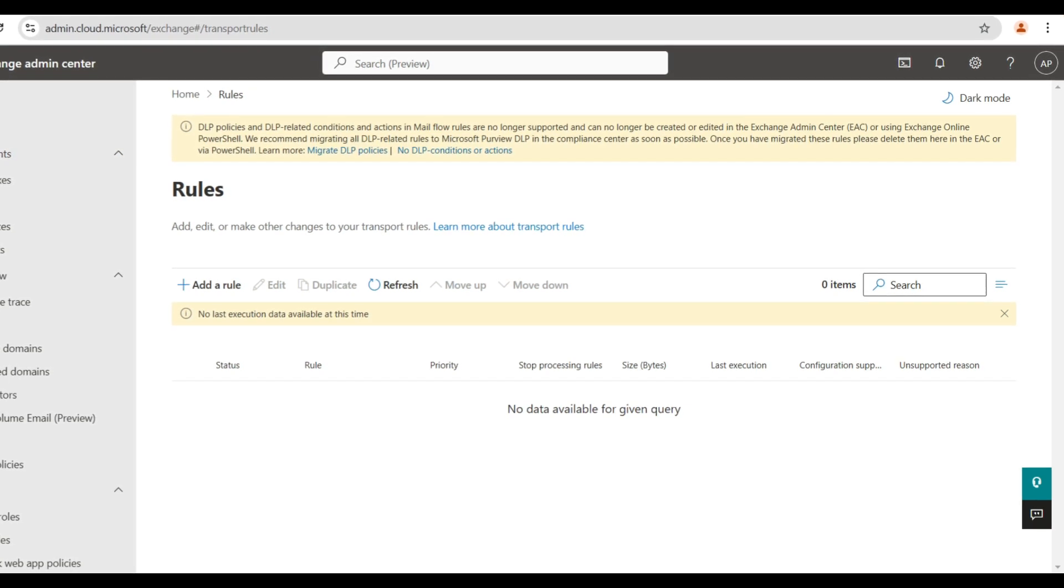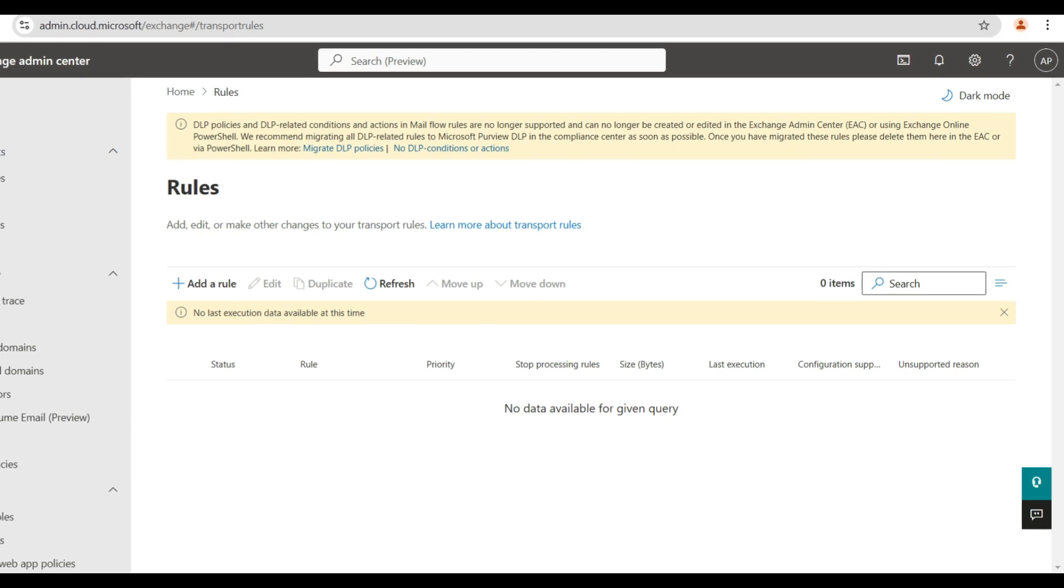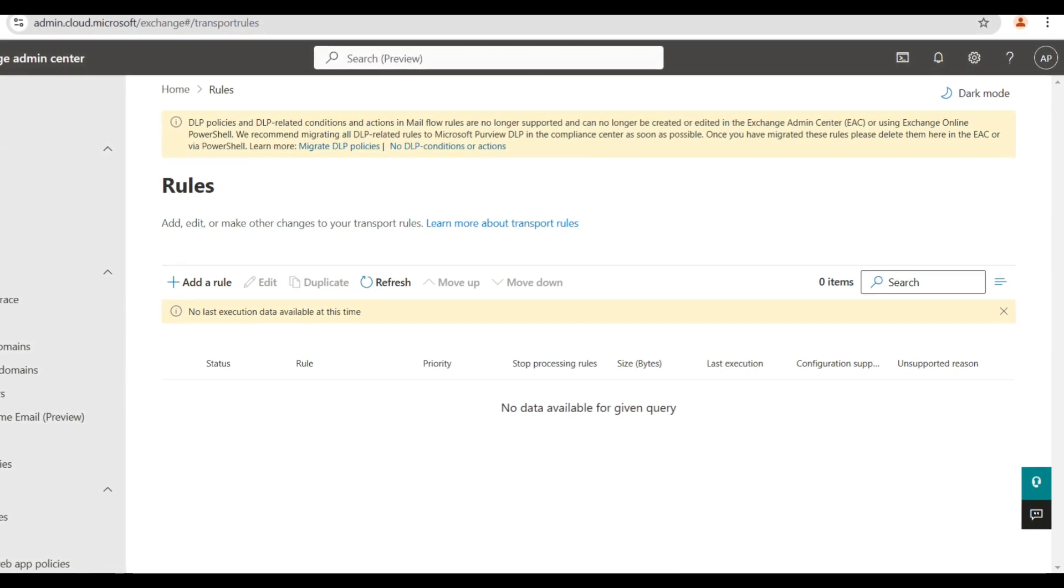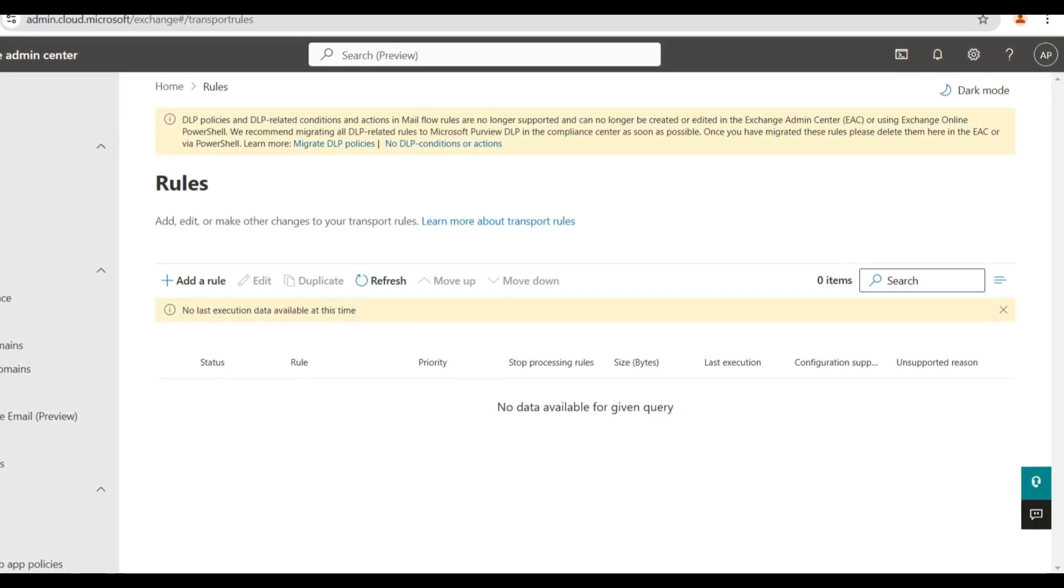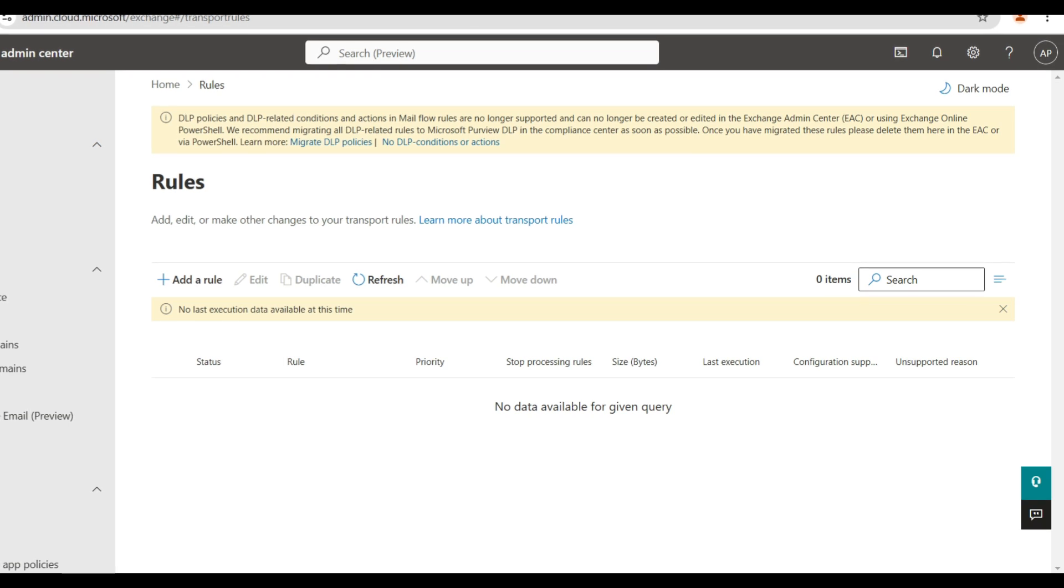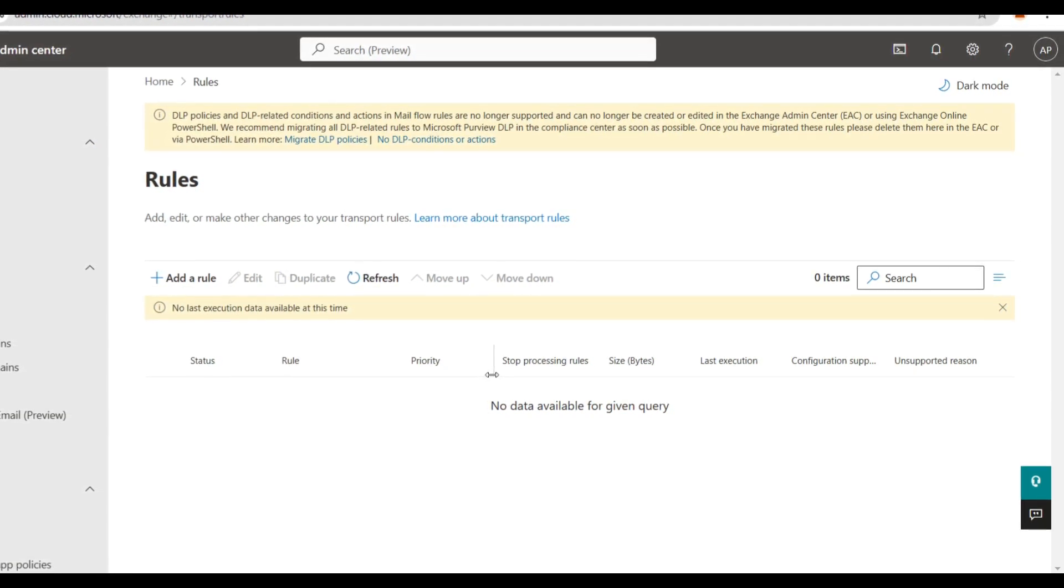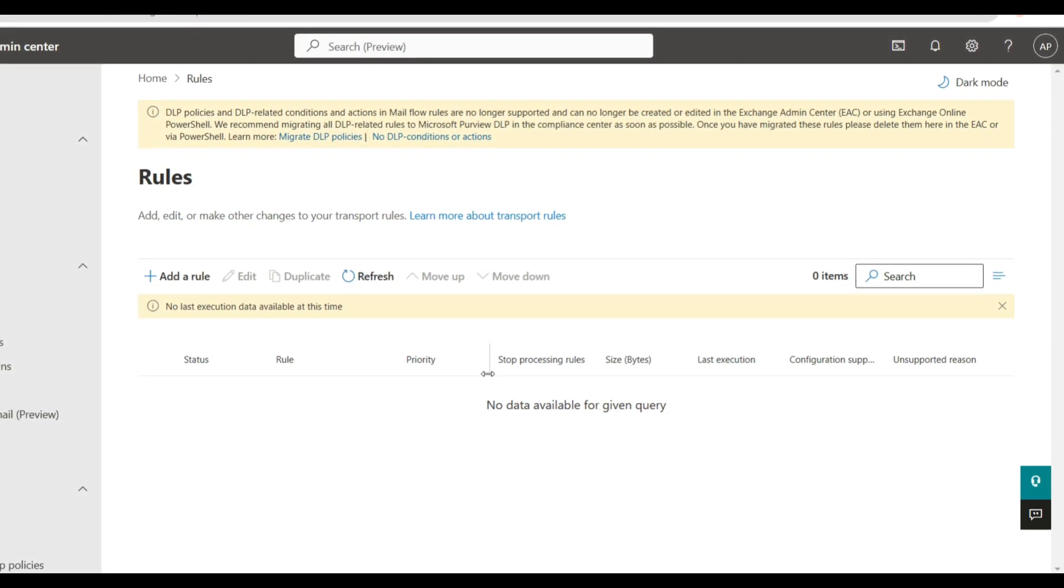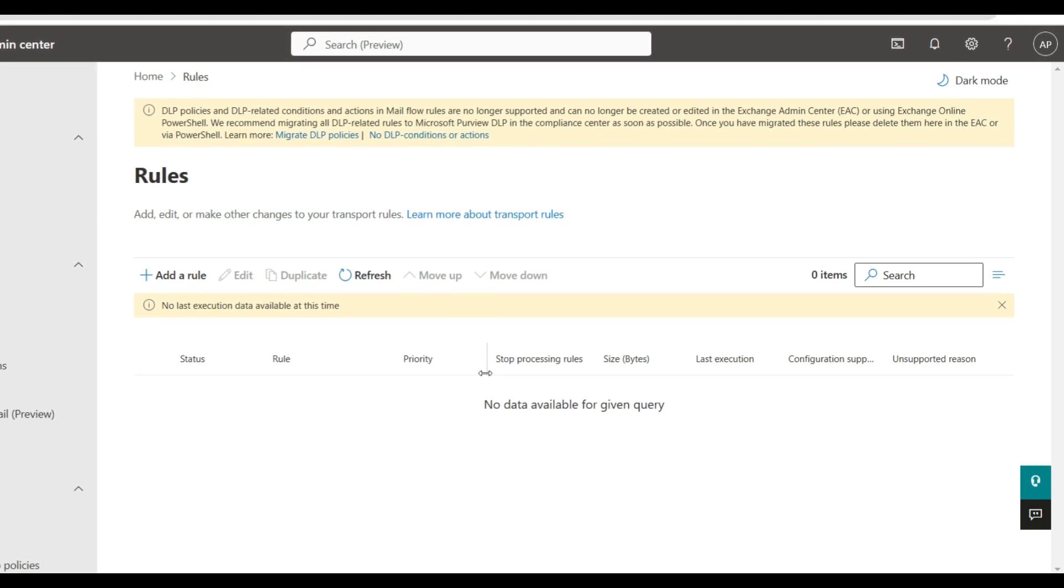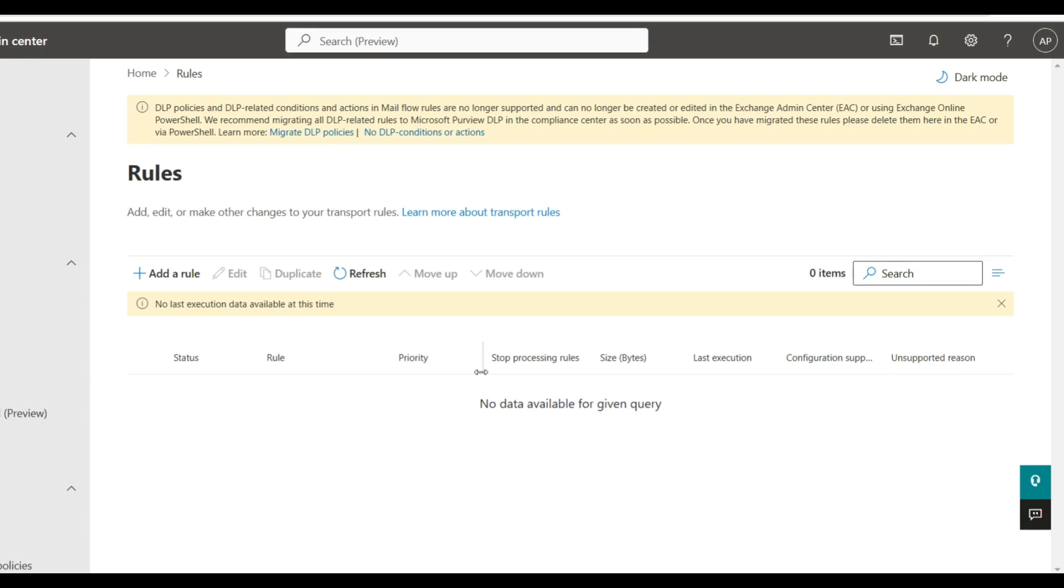Now you might be wondering, what if I already set up email forwarding rules somewhere else, will that work? If the Microsoft 365 mailbox forwarding is enabled and the outbound spam filter is set to off, then external email forwarding will still be blocked.